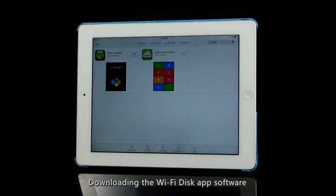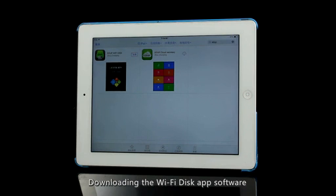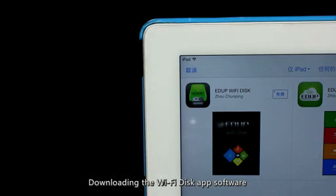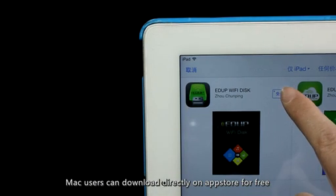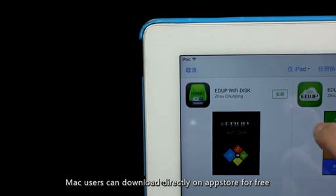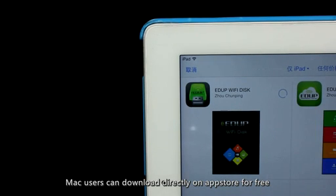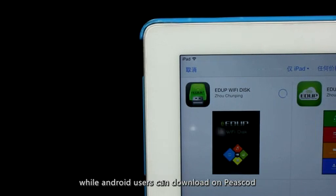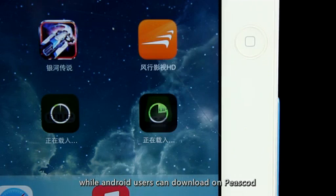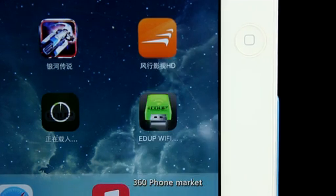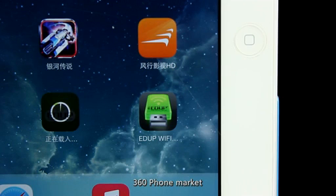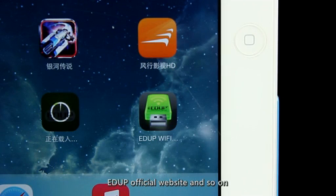First of all, download the Wi-Fi Disk app software. iOS users can download directly on the App Store for free, while Android users can download on various app markets, the EDUP official website, and so on.